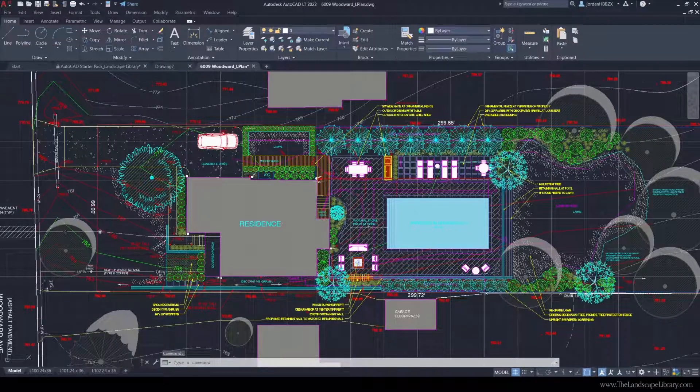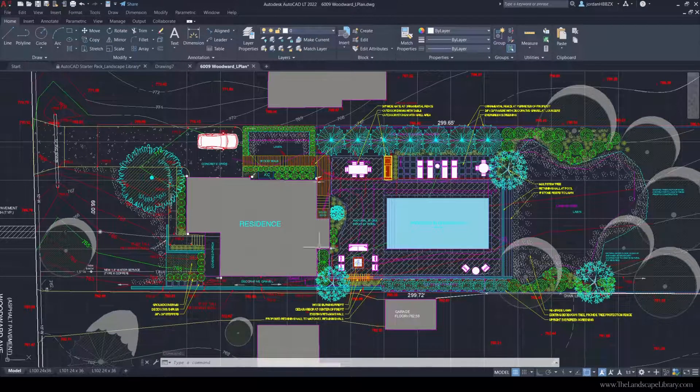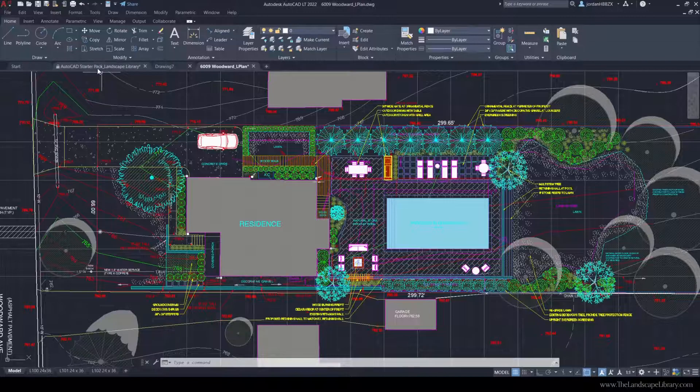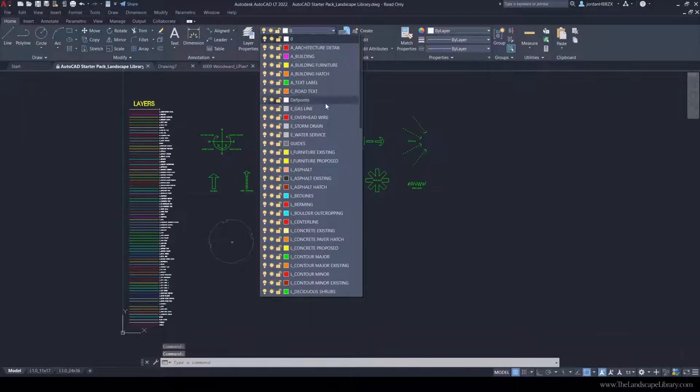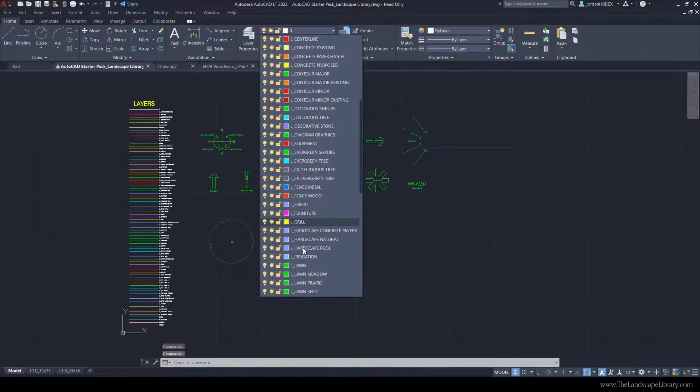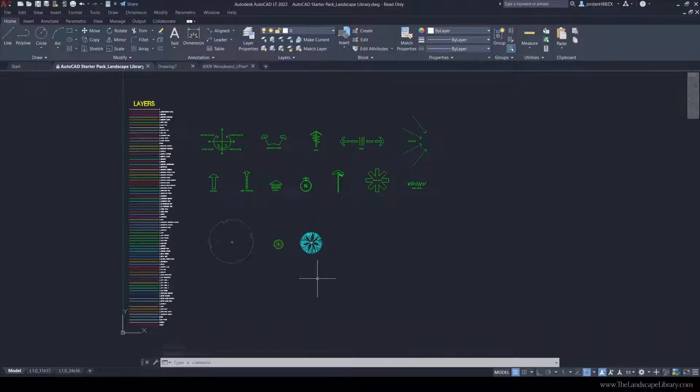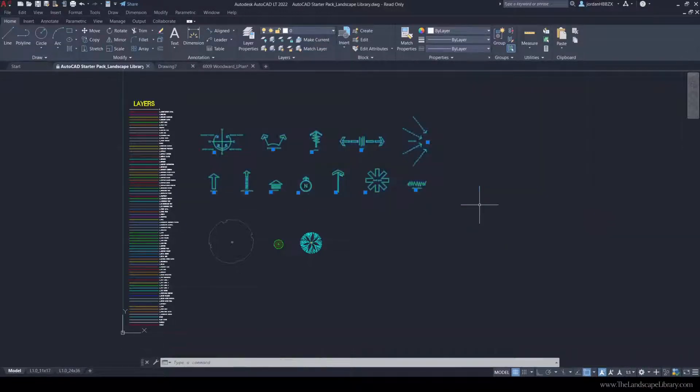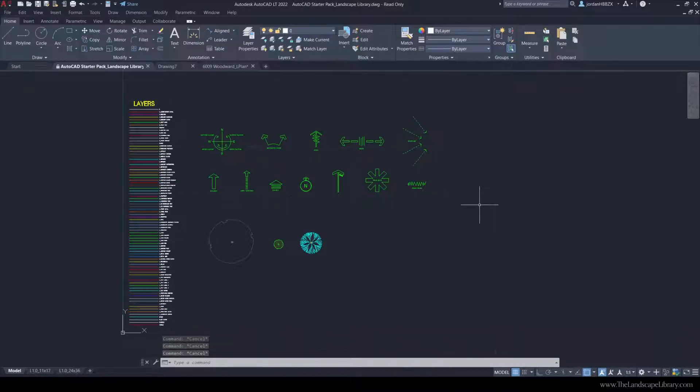If you don't have the layers and want a simple solution, go to the link in the description to download our AutoCAD starter pack, which includes all the layers already built in AutoCAD so you can start designing immediately. We also give you a few landscape symbols and some functional diagramming symbols to use on your landscape plan. This is a perfect AutoCAD starter pack to get going immediately.